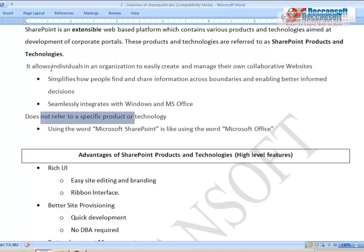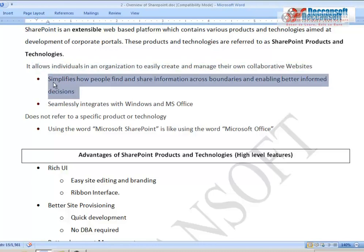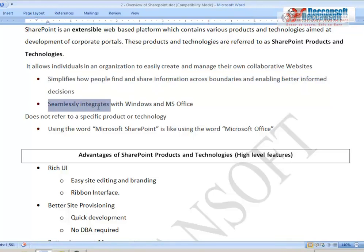SharePoint allows individuals in an organization to easily create and manage their own collaborative websites. An organization can have a corporate website where collaboration — people communicating and talking with each other — is possible. It simplifies how people find and share information across boundaries and enables better, more informed decision-making.